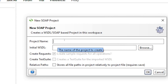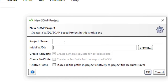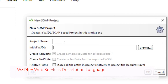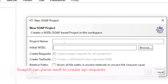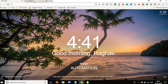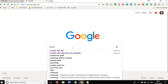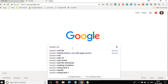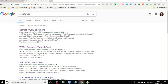In this window it is asking for a project name and an initial WSDL. WSDL is basically an XML document that contains all the details about the web service and all the API requests in the web service. If you provide the WSDL document, it can actually parse and create all the API requests for you. Let me go to my browser and Google 'sample WSDL' to find some sample WSDLs I can use.